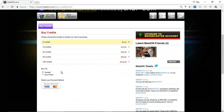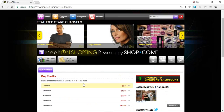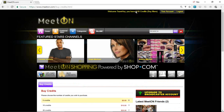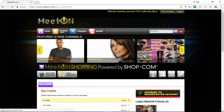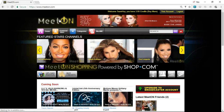As soon as you fill out all your Visa or MasterCard information and buy the credits, it's going to pop up here showing how many credits you just purchased. Now you have credits available in your account to be able to watch MeetOn videos that require credits to view.